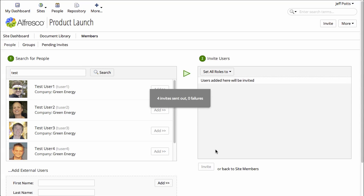Now those invites have gone out, which means emails have gone out to those users to let them know they've been invited to a site. I'll go ahead and log out.